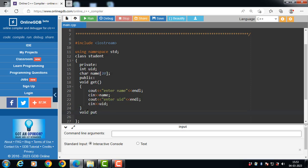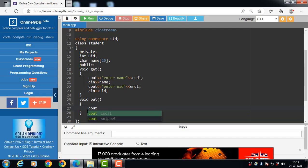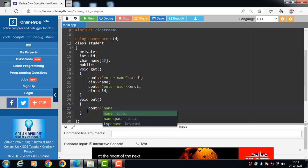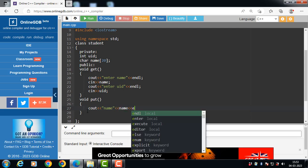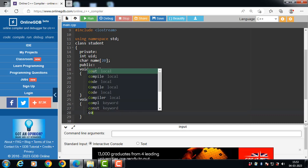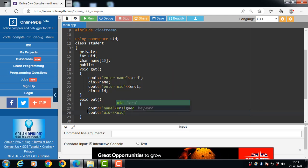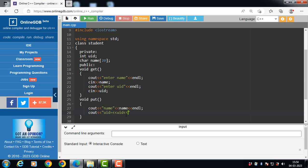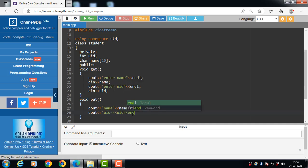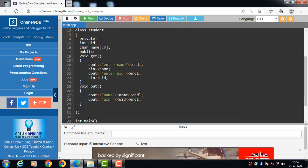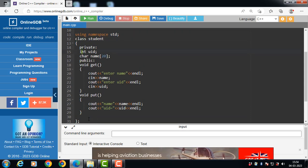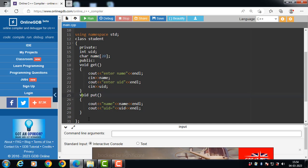The second member function is the put function. Void is the return type and put is the name of the function. The put function displays the details of the student using cout — showing the name and UID. The Student class has two private data members and two public member functions. With the help of public member functions, we can access the private data members of the class.